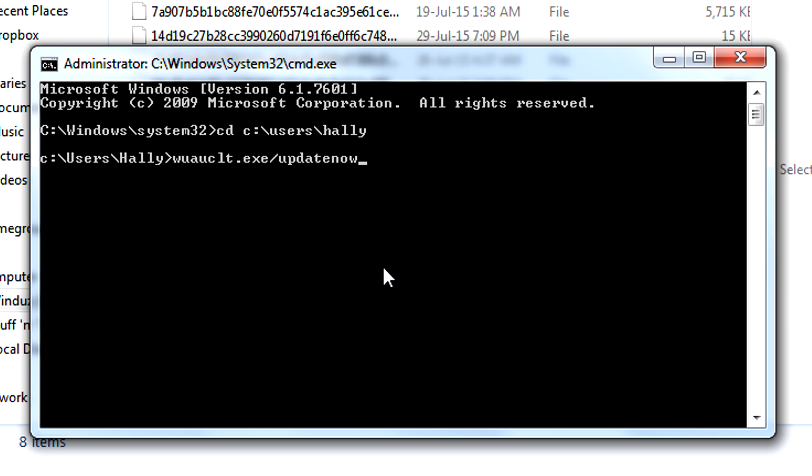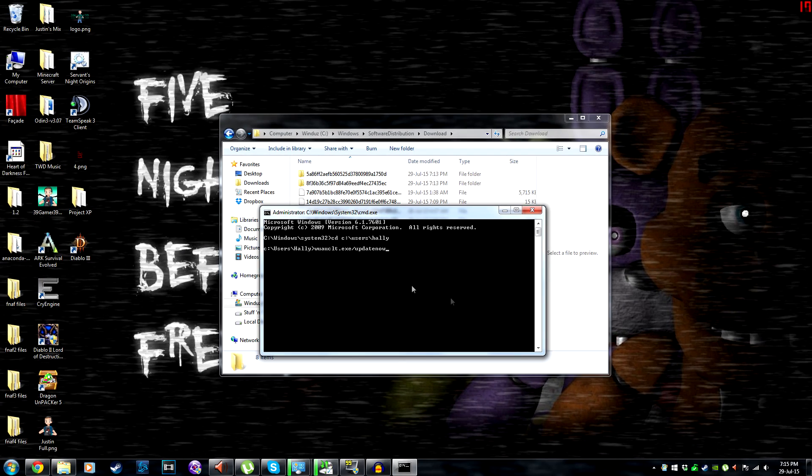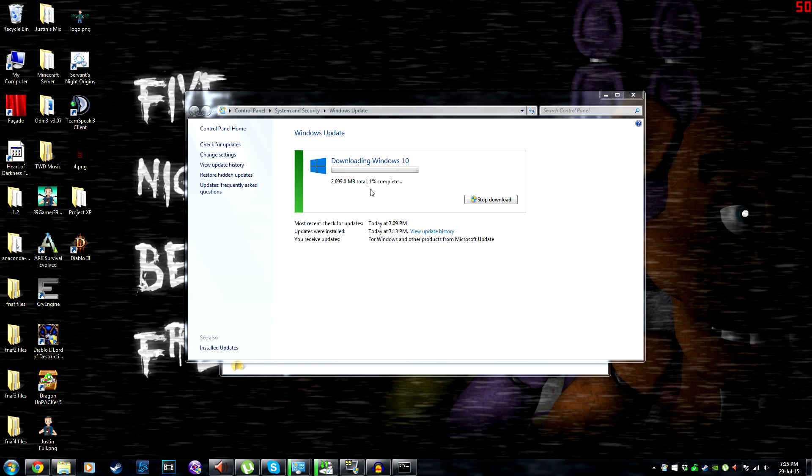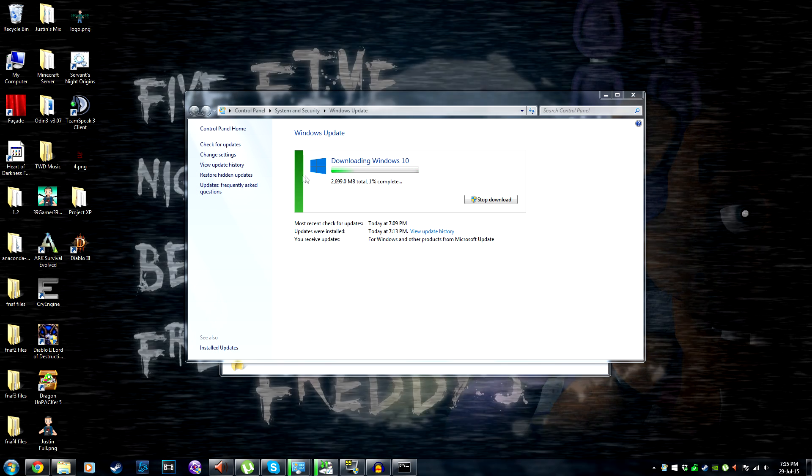Then you press enter and go to Windows Update and Windows 10 will be downloading.